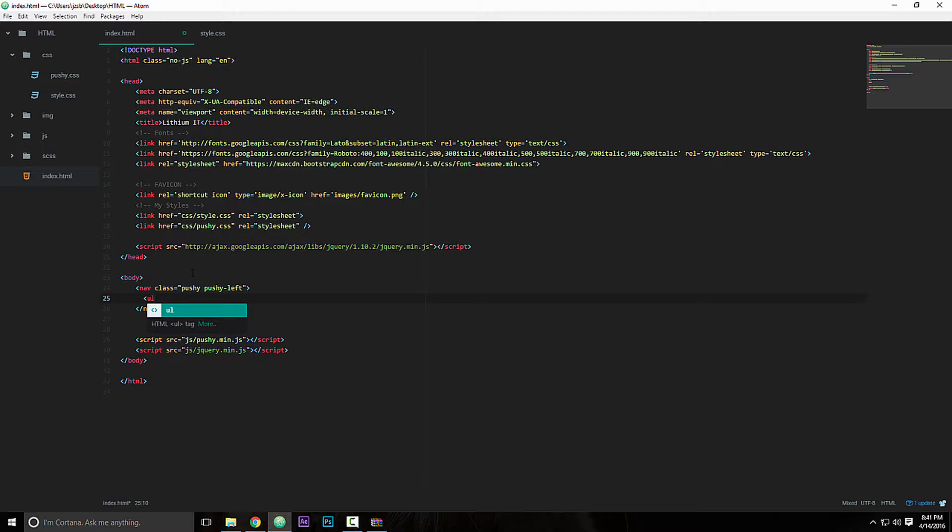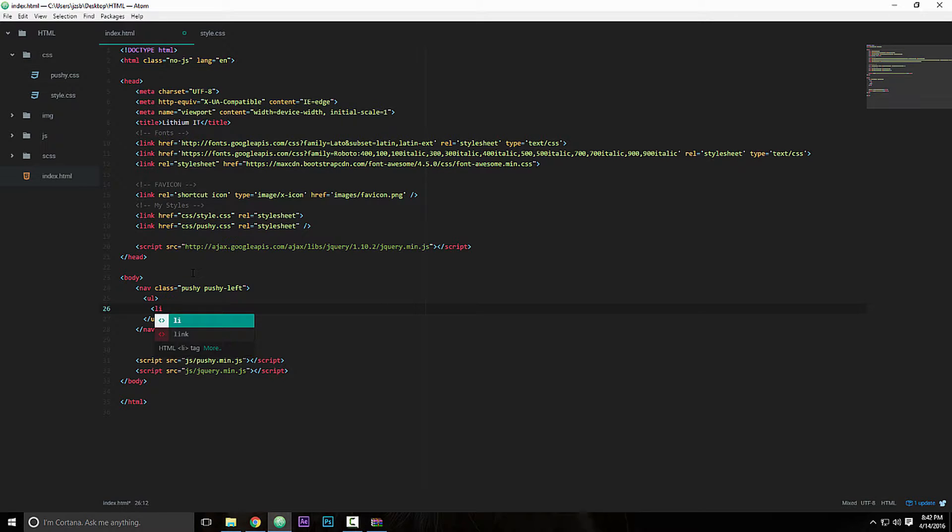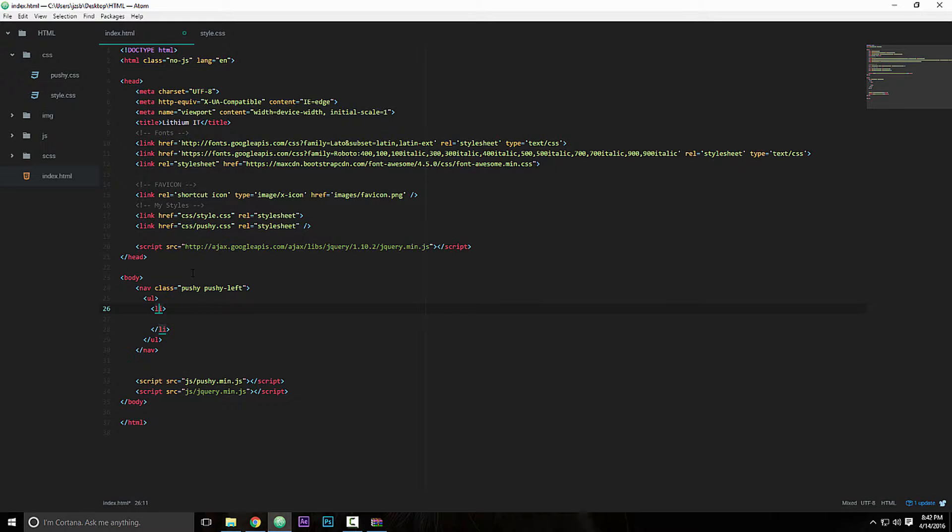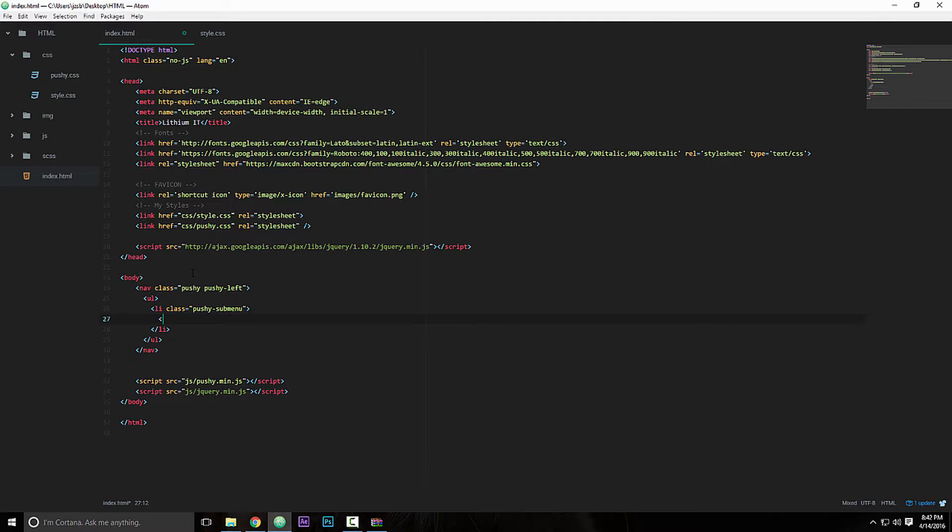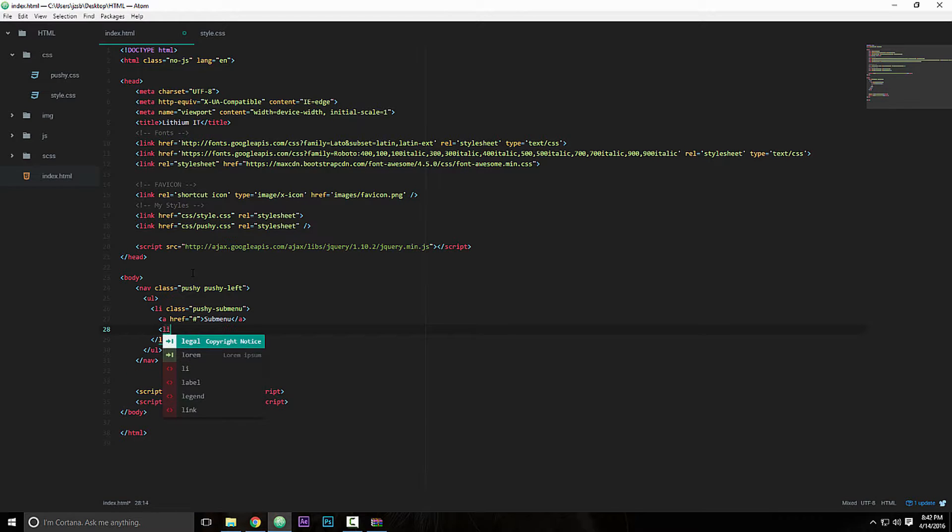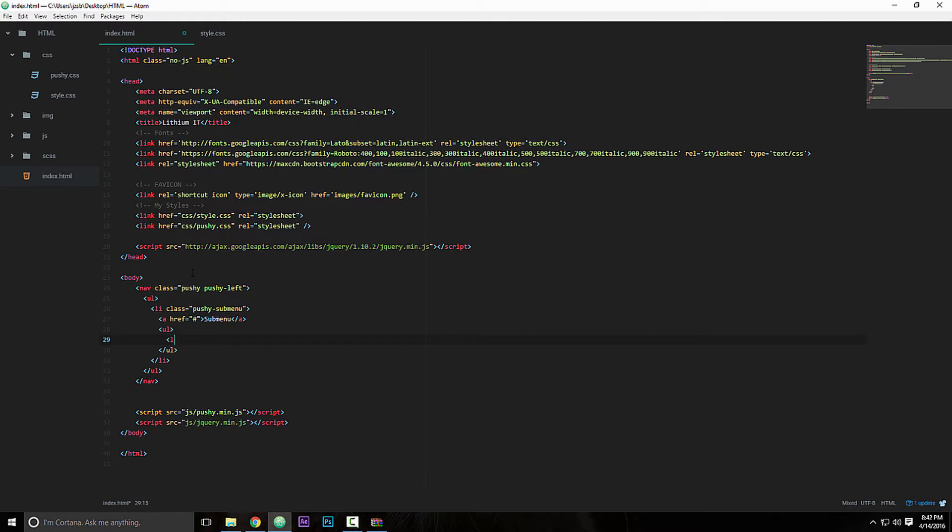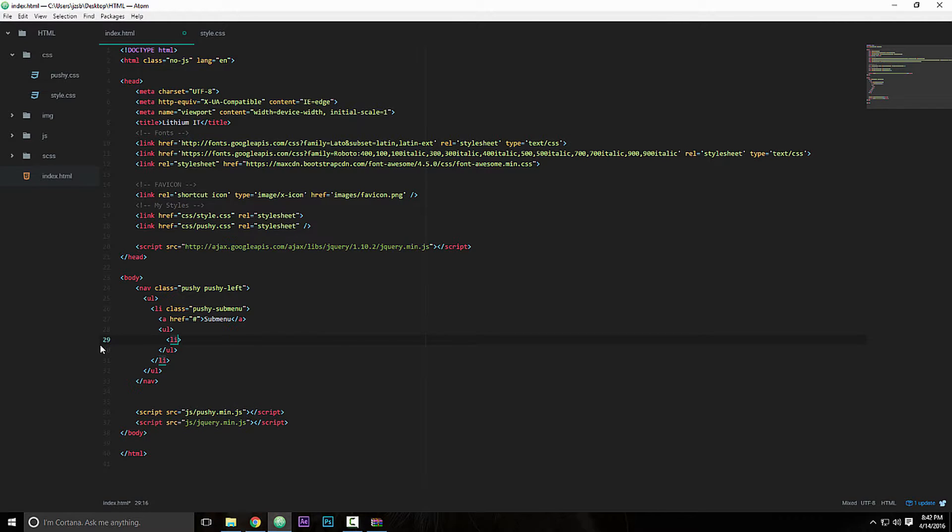Now for this we give our nav an unordered list, and like I said we are going to add a submenu. So we're going to do li and we're going to give that li a class of pushy submenu. Then in here we're going to add an a tag, href equals, we'll point it to nowhere, and here we'll just put submenu. And then we're going to add an unordered list in there as well.